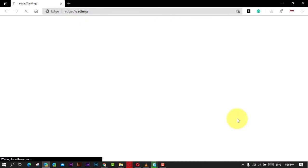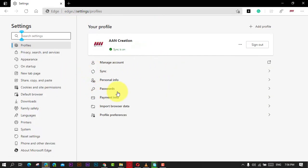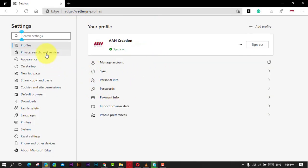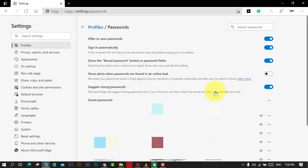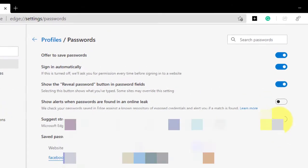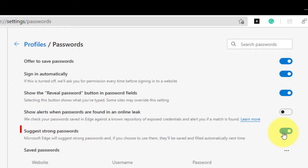Next, select the Settings option and click on Profiles. Next, under the Your Profile section, click the Passwords option and turn on the Suggest Strong Passwords toggle switch.